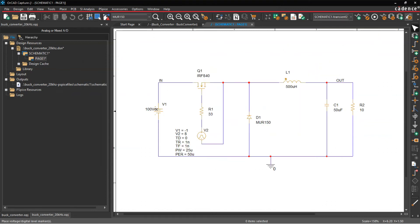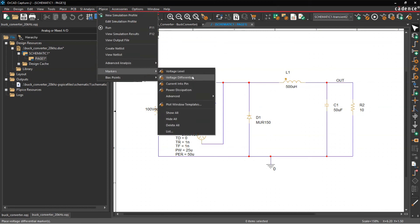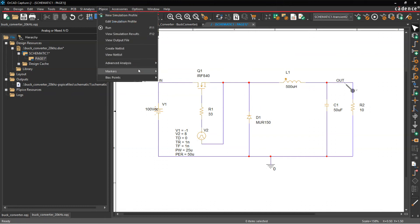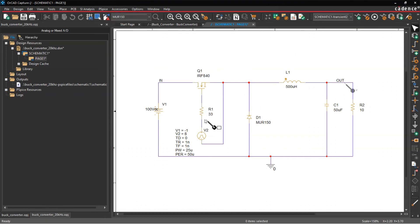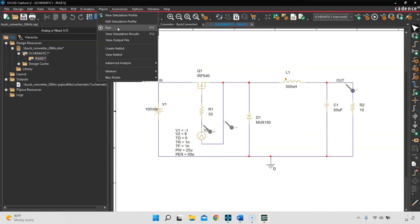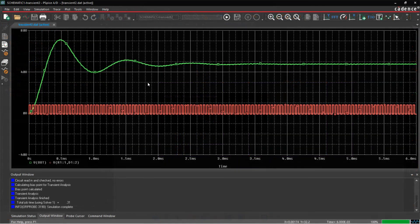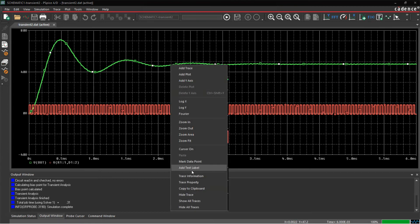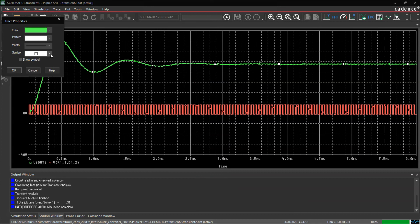Now place a voltage probe: go to PSpice > Markers > Voltage Level, place one on the output. Then go to PSpice > Markers > Voltage Differential so we can see that nine volt difference between negative one and eight. Save the design, then choose PSpice > Run. The PSpice simulation profile window appears. If the trace is too thin, right-click the trace, choose Trace Property, and change the width.